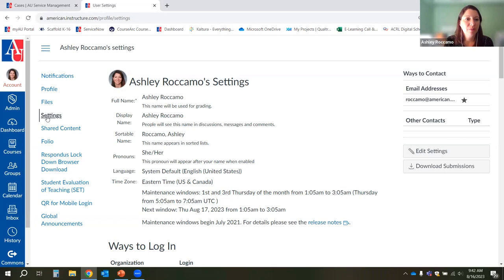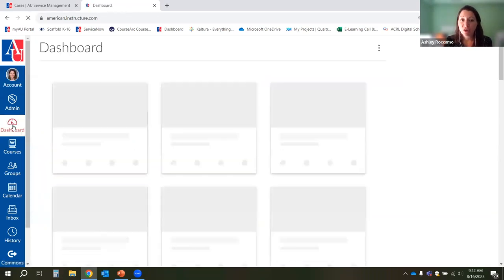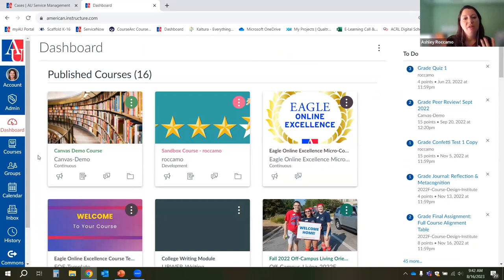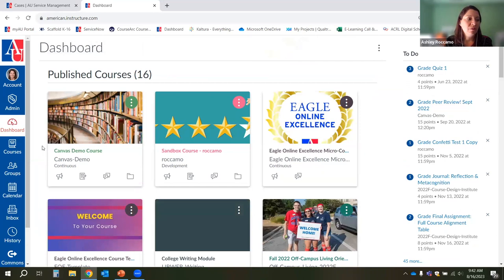The next button is the dashboard, which takes you to that landing page where all your courses are — handy if you get lost in Canvas and need to get back to the main page. The courses that show up on your dashboard are courses that are currently running or courses without any end date. Sometimes you might get added to a continuous course, which is basically open all the time. For the most part, you'll have your fall 2023 courses on here.